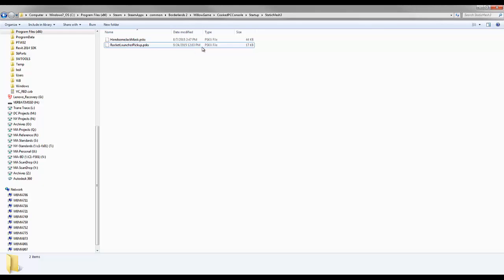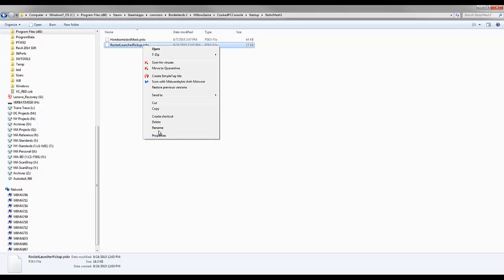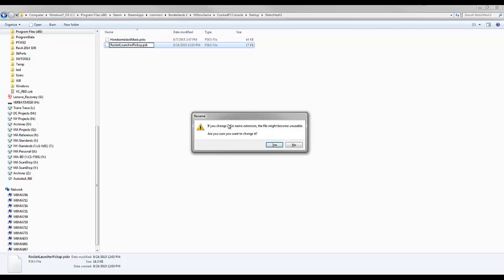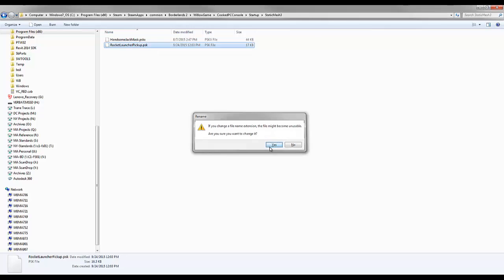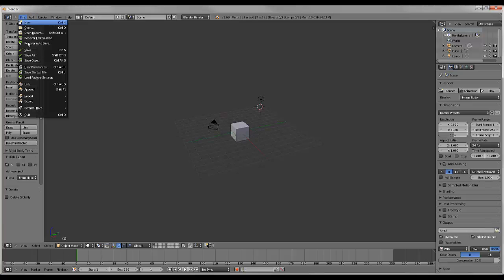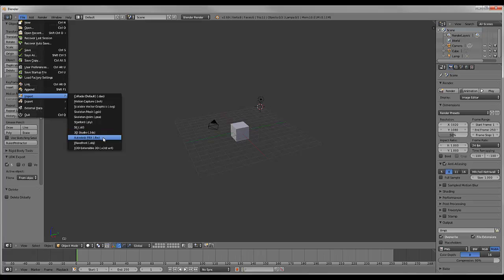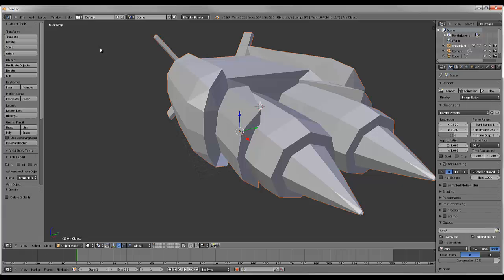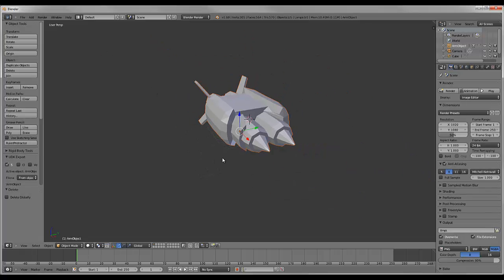You can see that it says rocket launcher pickup.psk x. Now, Blender will only import .psk files. So you can just rename it, and it should work fine. So I'm going to try that again. Import .psk rocket launcher. Boom.